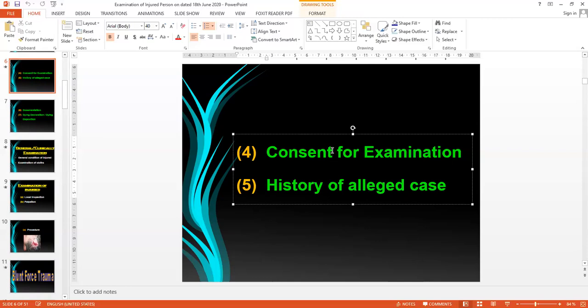Informed consent means you inform regarding all events of examining the injured person. There are two procedures: one is a simple procedure where you are only superficially examining the injured from top to toe, from right to left, or anterior to posterior — simple consent is needed, informing the concerned injured that you are going to examine their body. But for a coarse examination or rectal examination, especially in case of a female, a female consultant doctor should conduct the examination.